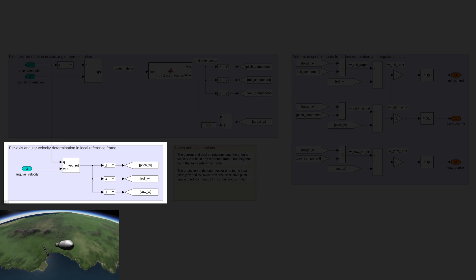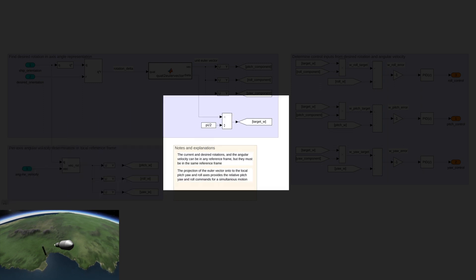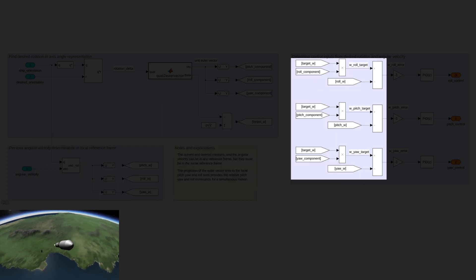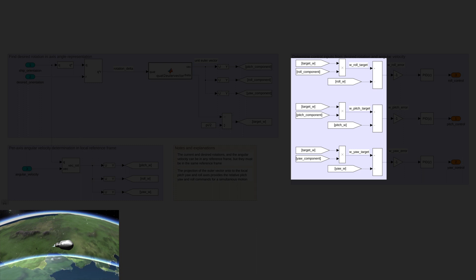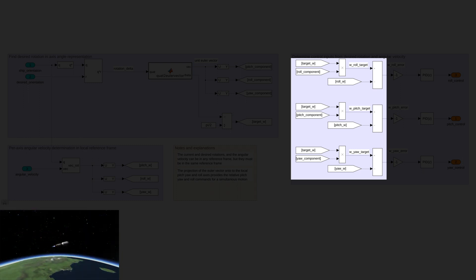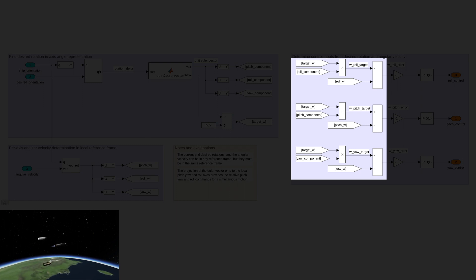Now, all these values can be combined, so the rotation angle is related to the desired angular velocity, and the Euler vector components are the proportion of angular velocity that should be on each axis. This is compared with the actual angular velocity that was calculated to find an error value.